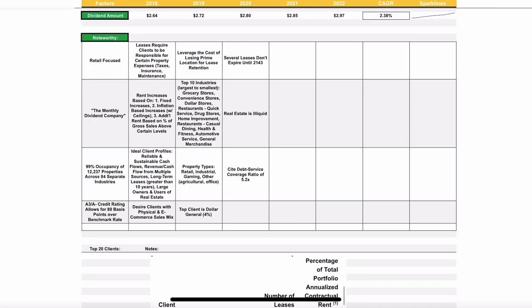They mentioned that they factor in rent increases, and these are based on three things. There are fixed increases already built into their contracts. There are inflation-based increases. Those have ceilings, but that also protects the company and your investment. And then, they have additional rent increases based on percentages of gross sales above certain levels. So that means that the business is performing well, realty income is going to be doing better as well.